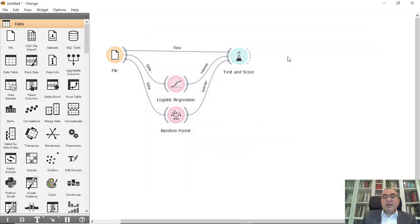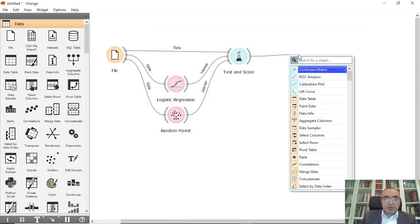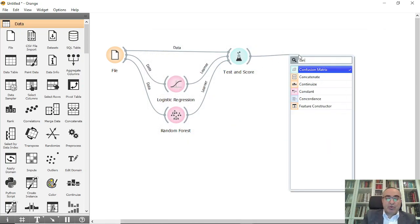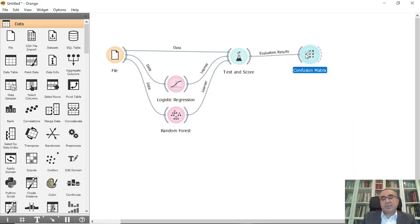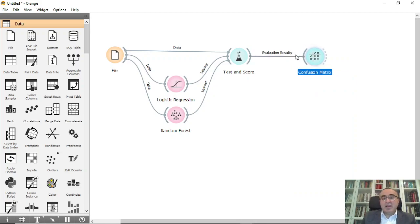Of course, you can also connect it to confusion matrix and do all these things that we've done in the lessons. However, the question: can you save this model and can you just load it and do prediction?